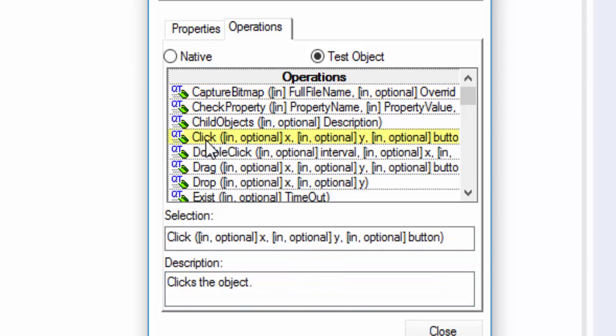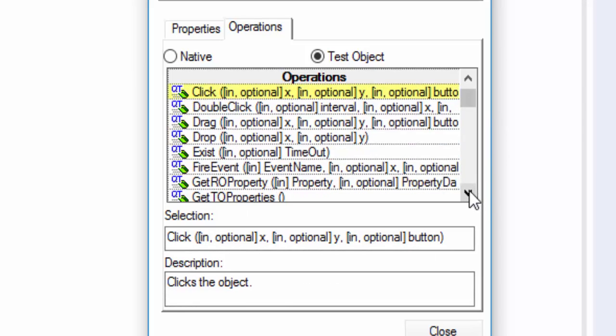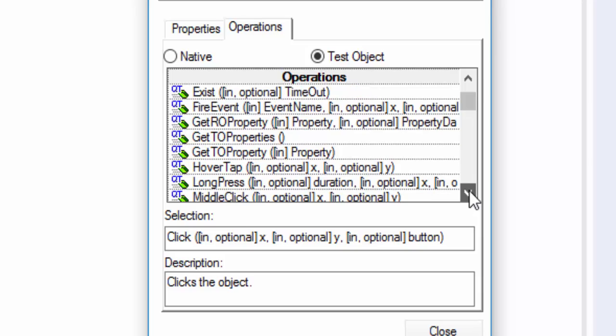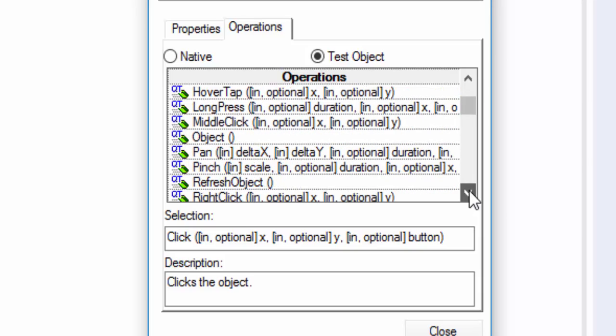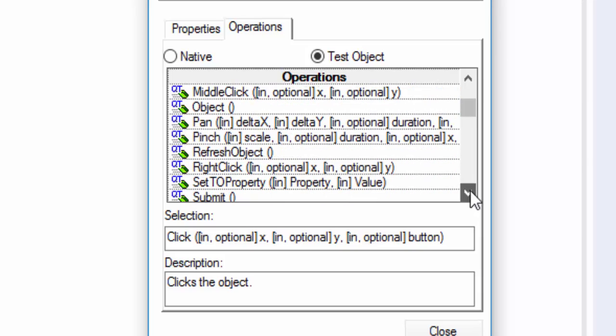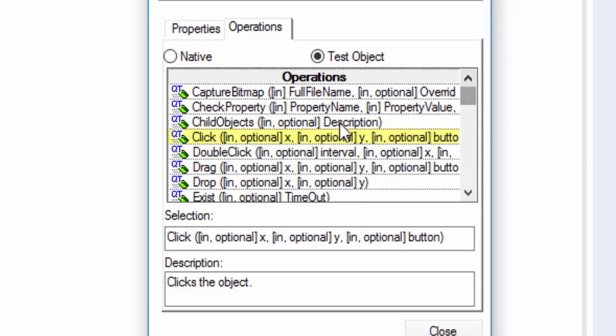Similarly, click, it is a method which is used to click. Like this, we have so many methods. So based on our requirement, we have to choose our particular methods.